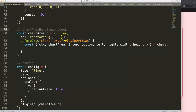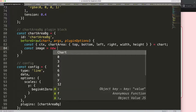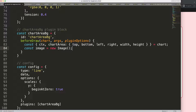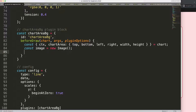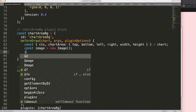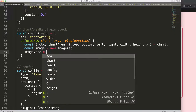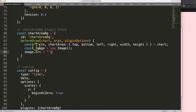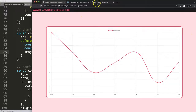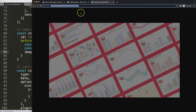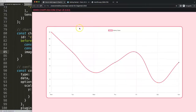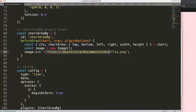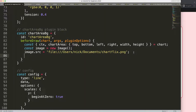We'll say const image = new Image() to create a new image object. Next, we set the image source: image.src equals a string value pointing to wherever the image is located. In this case my image is in my local documents folder, so I'll put that path in. It could of course be a website URL or any image source you want.